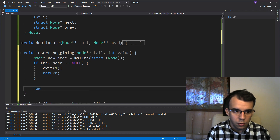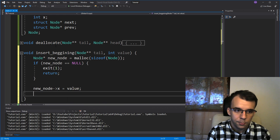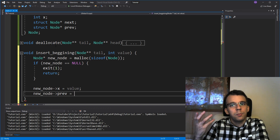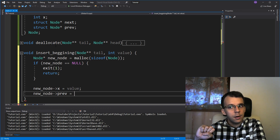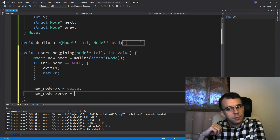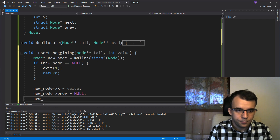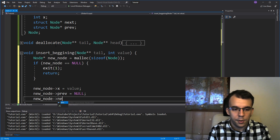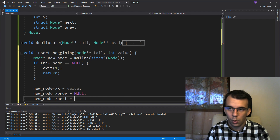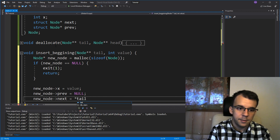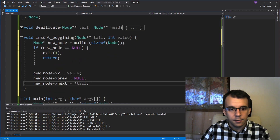Now let's set its value: new_node->x = value. new_node->previous is going to be null, since this node is going to become our new tail. And new_node->next is going to be equal to our previous tail, so we dereference tail once to get the pointer.